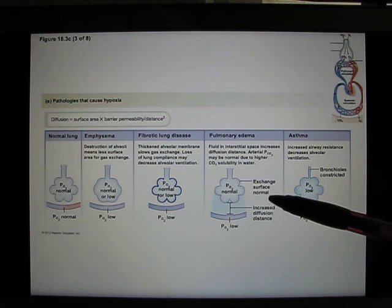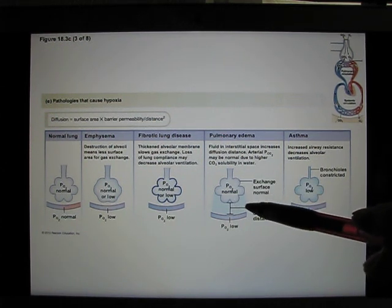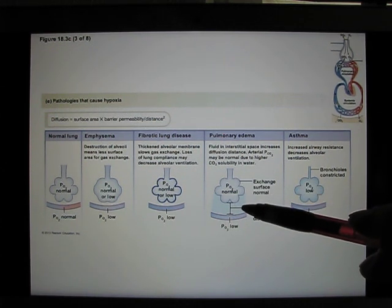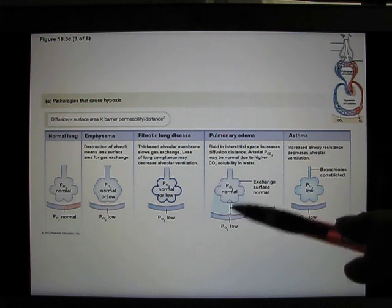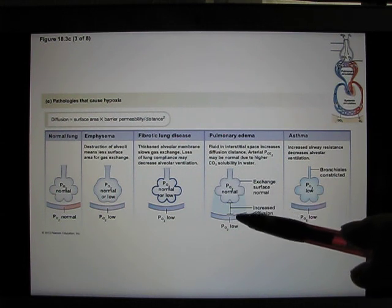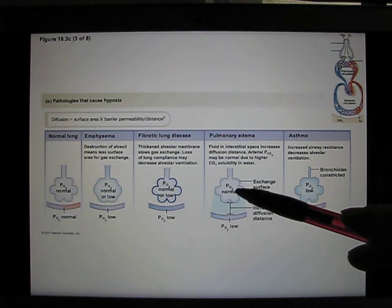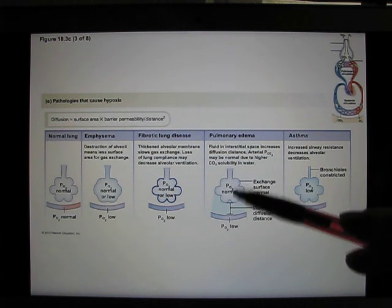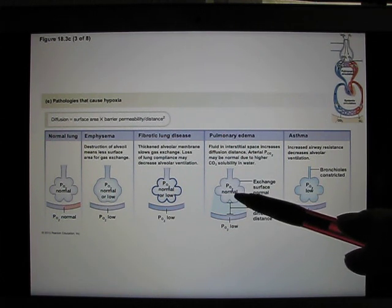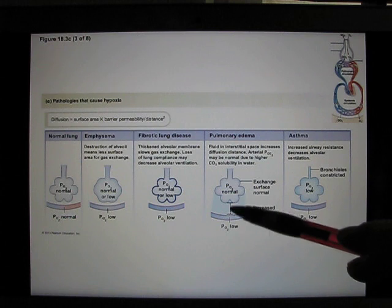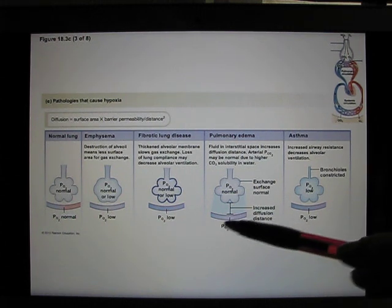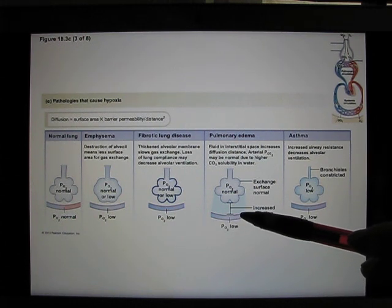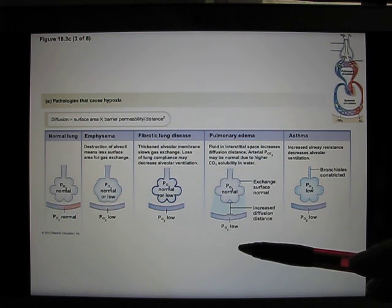Lung edema is when you have liquid accumulated in the lung. And this liquid will increase the distance between the alveoli and the blood. So even though the PO2 level in the lung is normal, when the oxygen has to go through the long distance for diffusion, PO2 level is low in the blood, and everything after that is low.